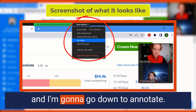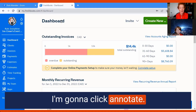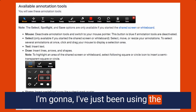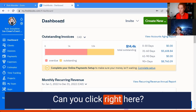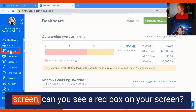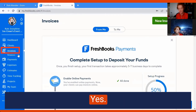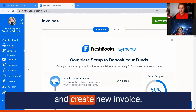I go down to Annotate and click it — there are so many things you can do. I've just been using the square. So now I'll ask my client to go create an invoice. Can you click right here? What are you seeing on your screen? Did you see a red box on your screen? Yes! Awesome. Now can you come up here and create a new invoice?